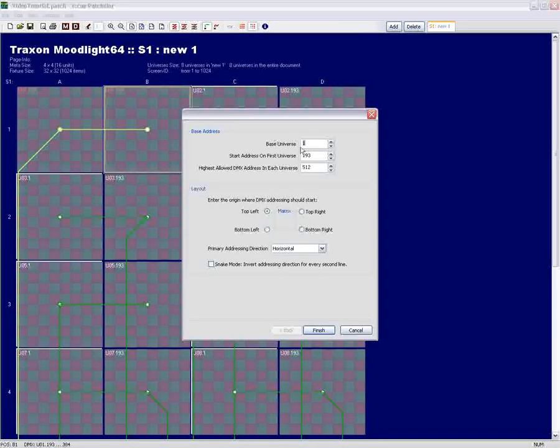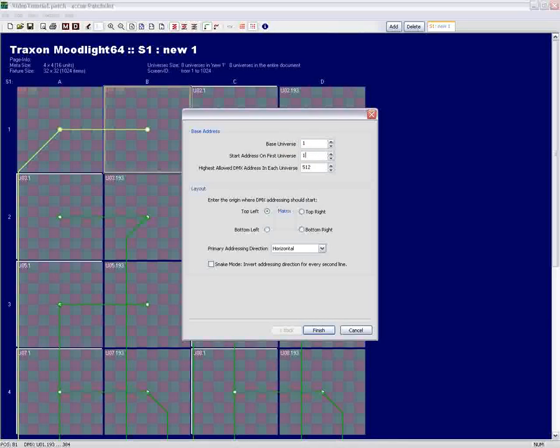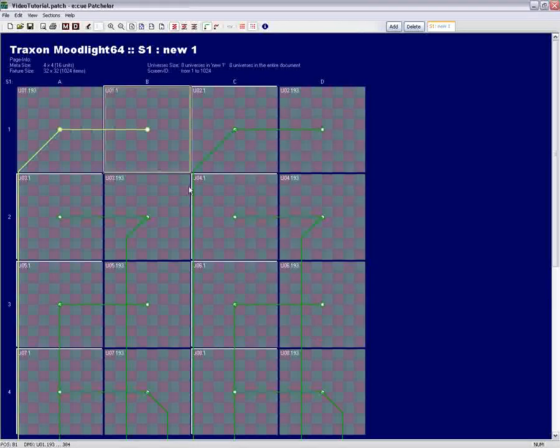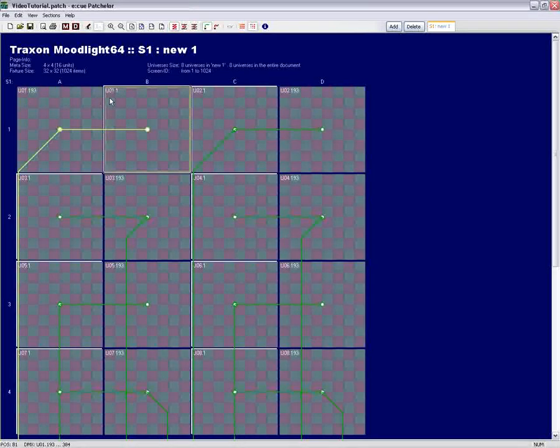The Patcher also shows you any mistakes you made by giving in wrong DMX addresses, by turning them into red. This shows you how easy it can be to change the DMX address by software.